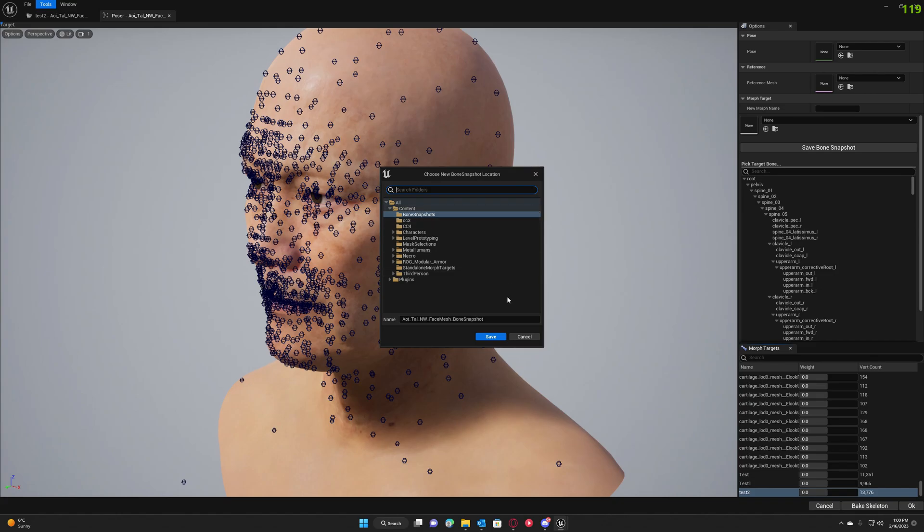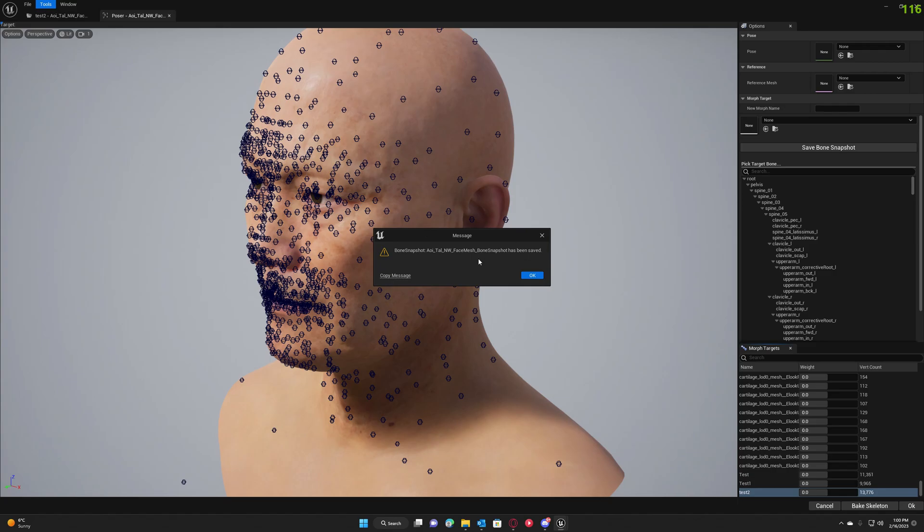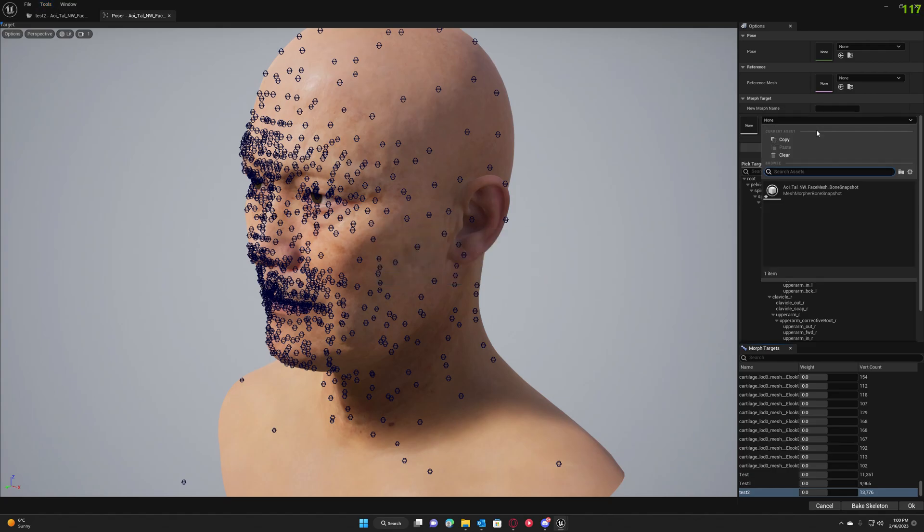Hit Save to save your bone snapshot. After your bone snapshot is saved, you can load it here in this dialog.